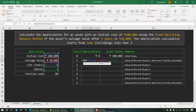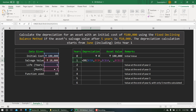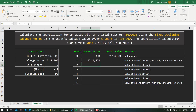Entering the formula: DB, cost with F4, comma, salvage value with F4, comma, life of 5 years with F4, comma, period linked to the year cell without fixing, comma, month is 7 and this argument is fixed. I'll drag this formula down to cover all the periods.